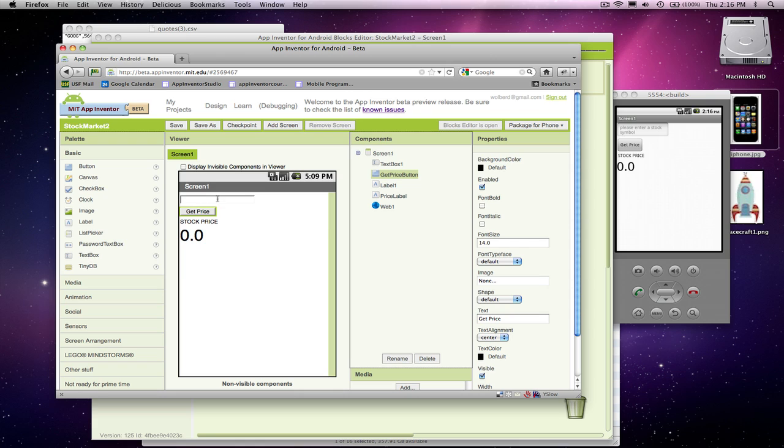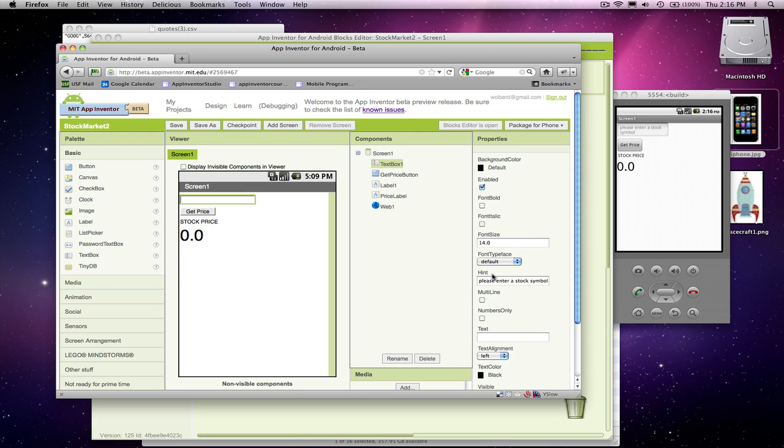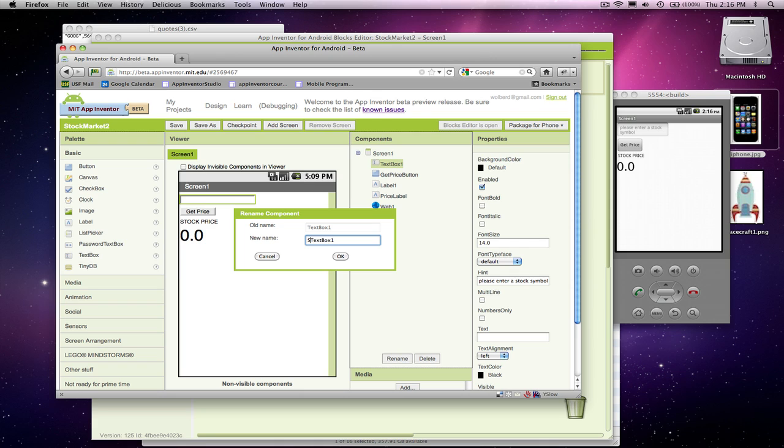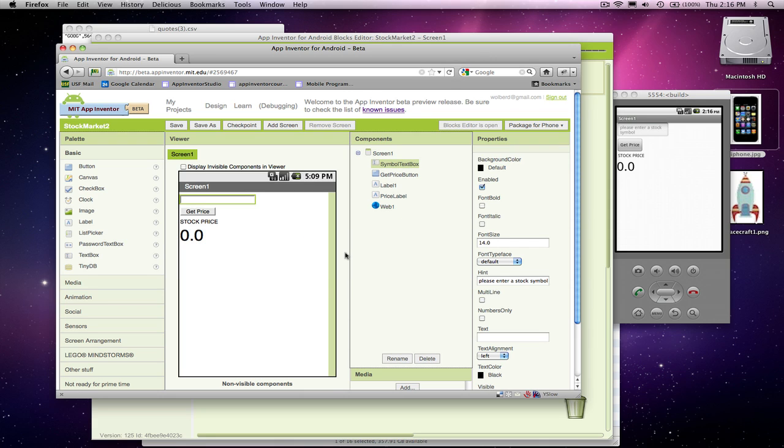So the user will type something in, they'll click get price, and it should show them the price. And I want to make sure the text box here is renamed. I'm going to call it the symbol text box because that's where the user will type in the stock symbol.